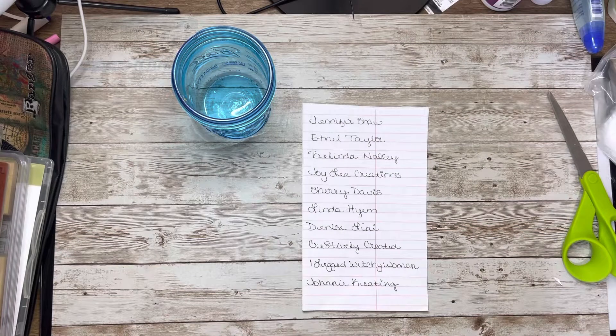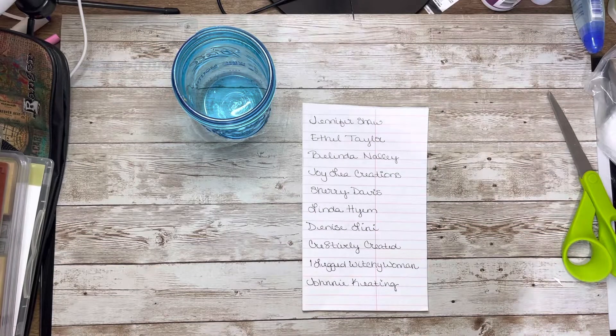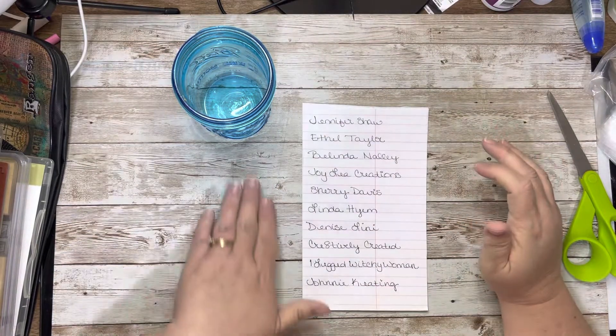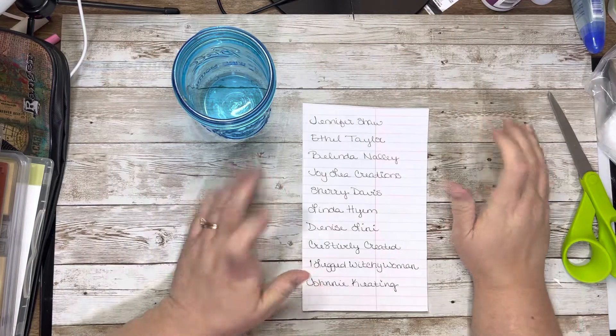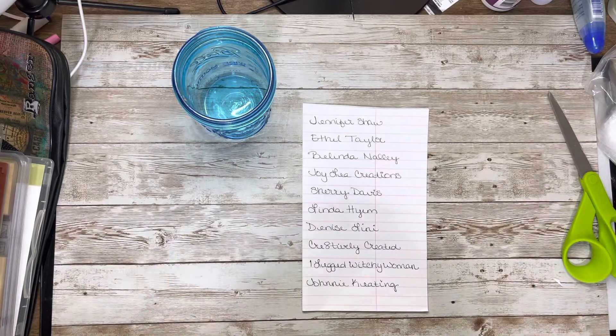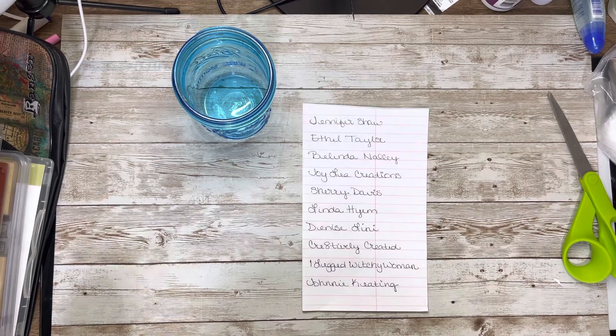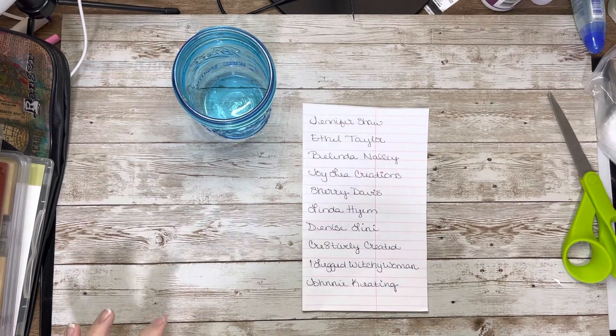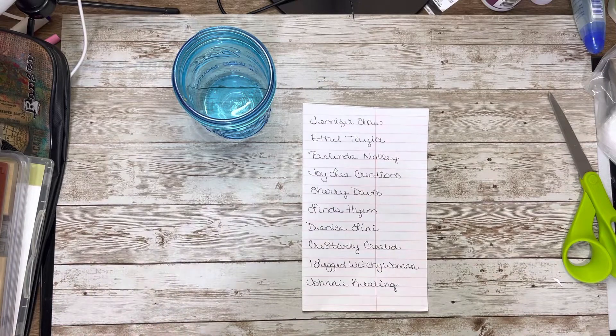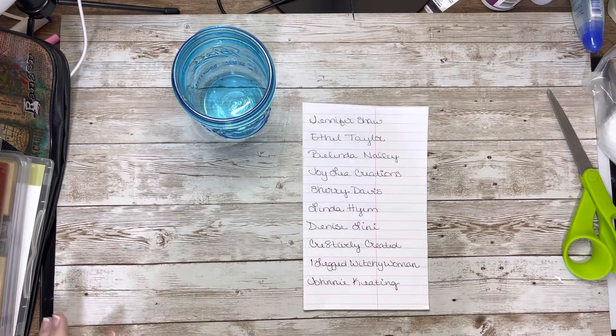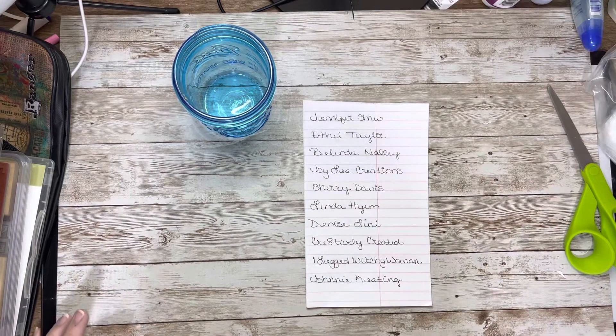Hello everyone, it's Lindy with Lindy K Designs. It's a big day, one of you guys is going to be the winner of the big box. I've got it all boxed up and ready to go.